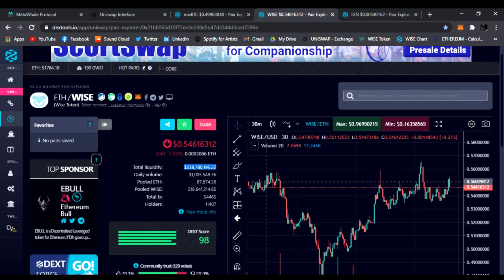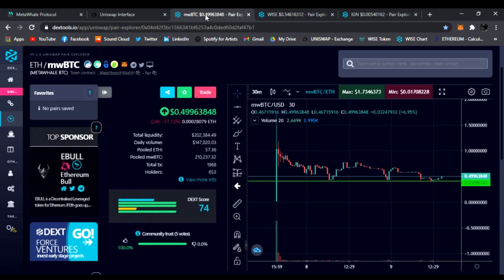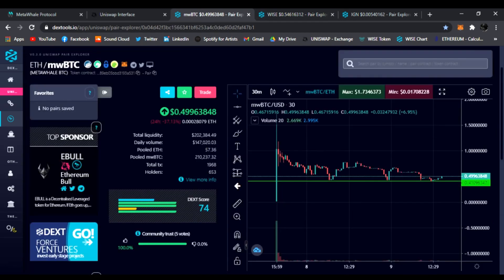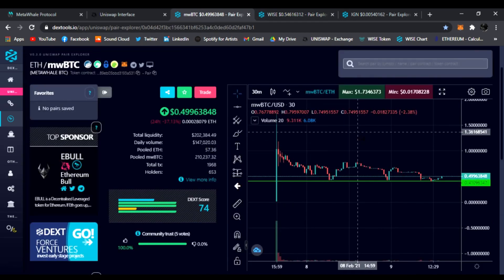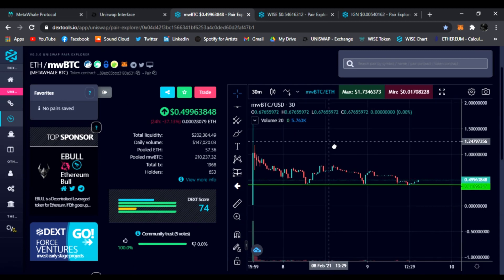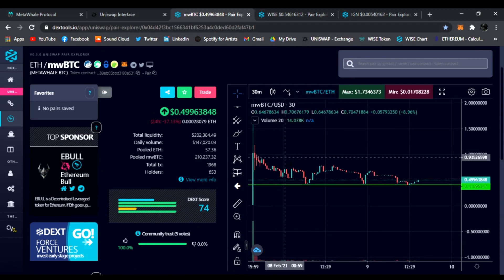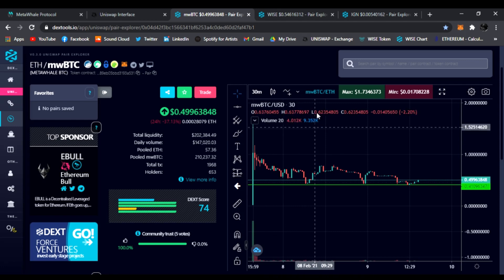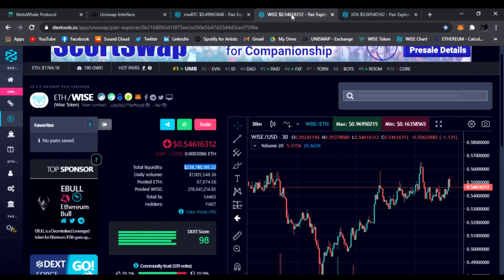Yeah, 54 cents. People are coming in, new holders. The holders have been growing. Liquidity is insane—$238,000 in liquidity, growing all the time. And we are 100% backed by Ethereum.